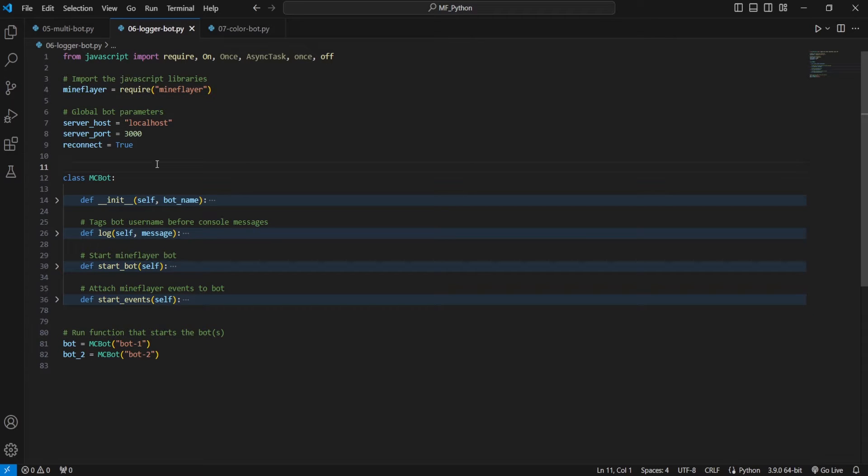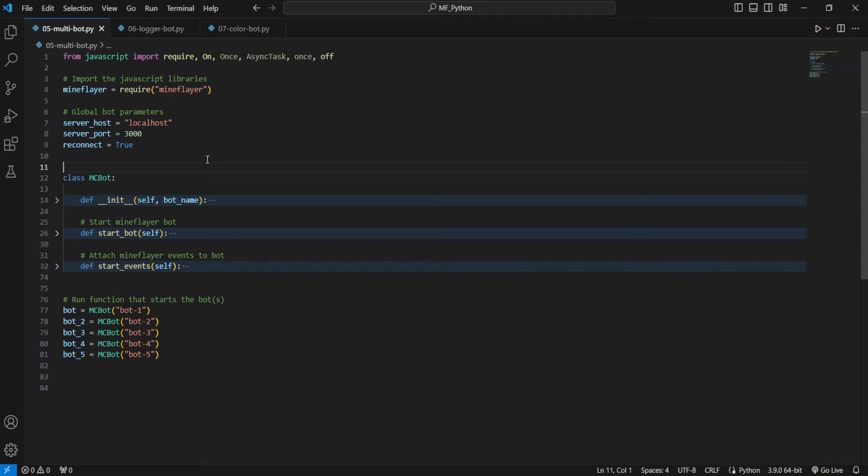Now we're going to start by adding our logging feature. First, taking a look at where we left off last episode with our multibot. And this script is going to be the new baseline for all our bots moving forward.